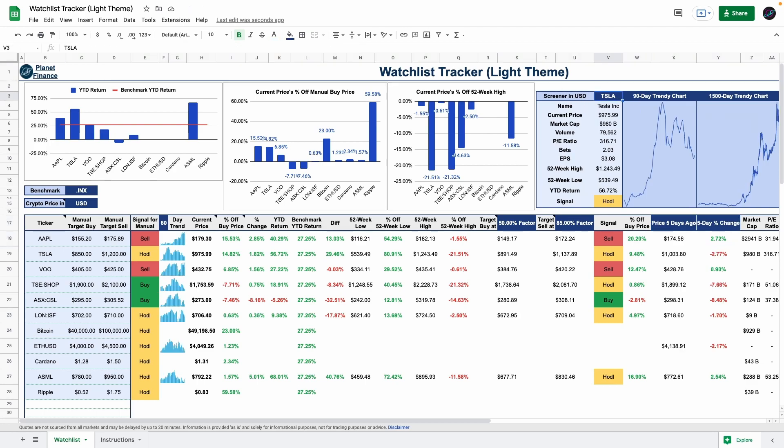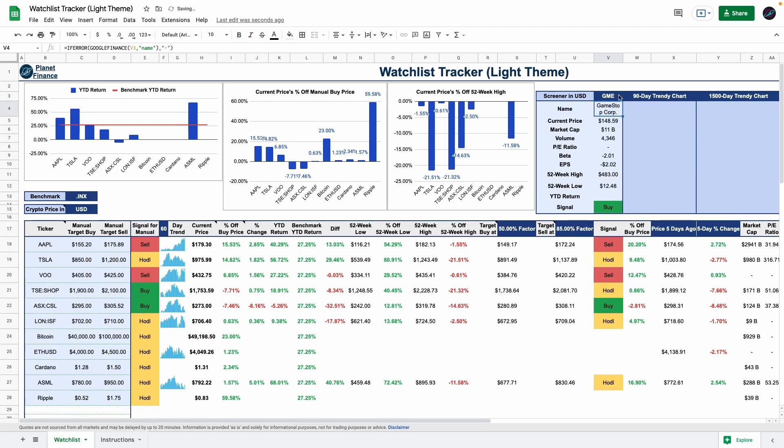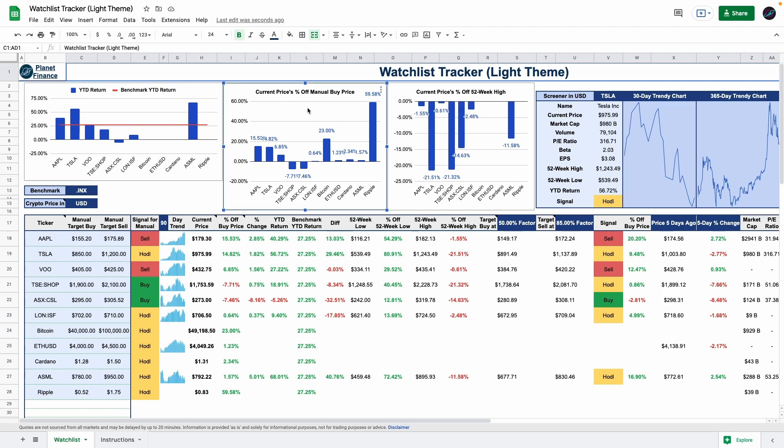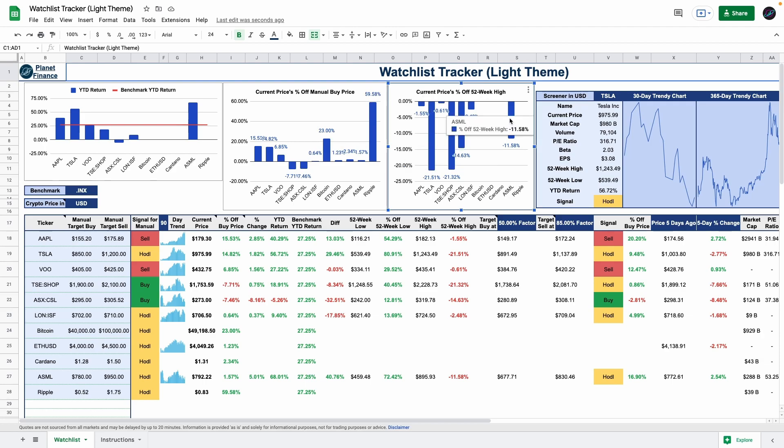Finally, there's a complete screener tool as well as three charts. This one compares your watchlist versus benchmark year-to-date returns. And these two showcase your watchlist's price performance based on the target buy price and the 52-week high.